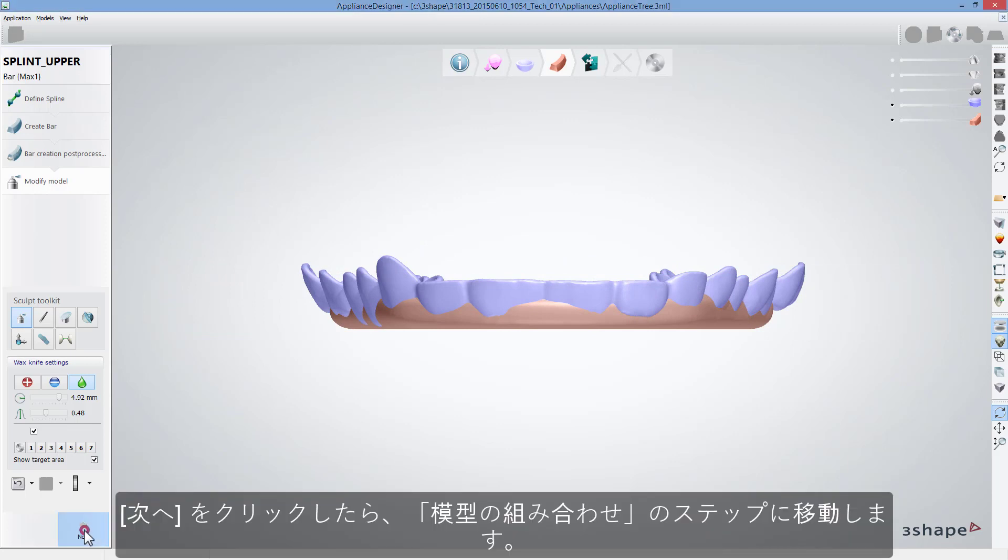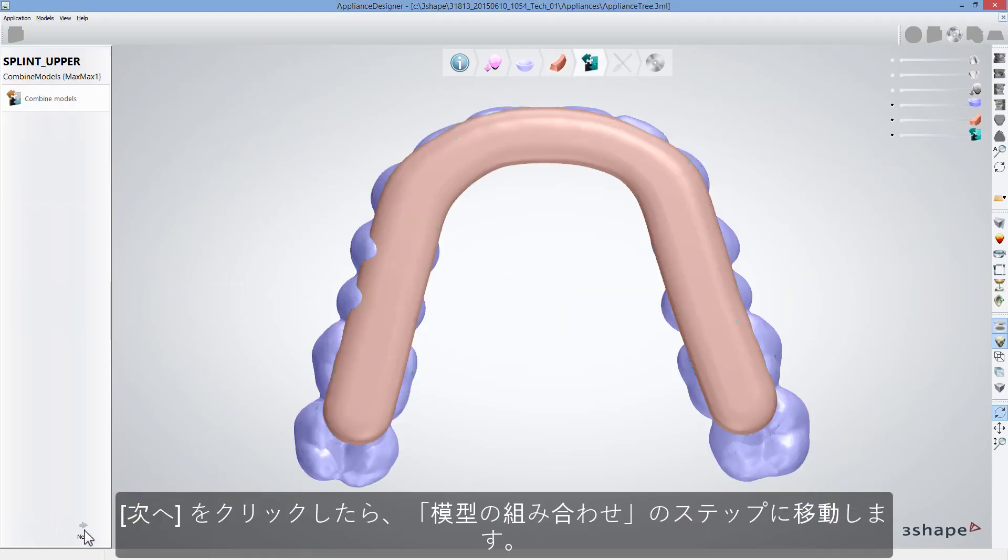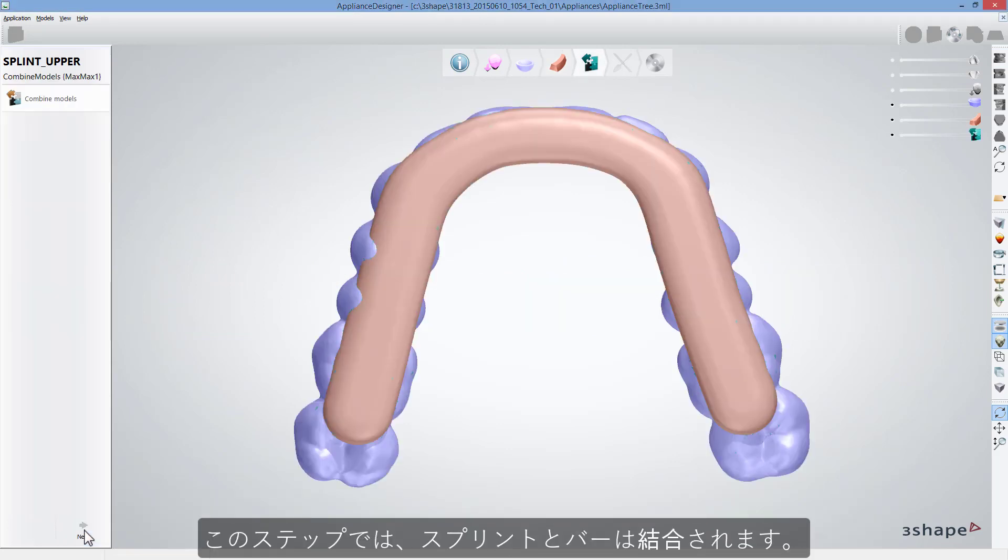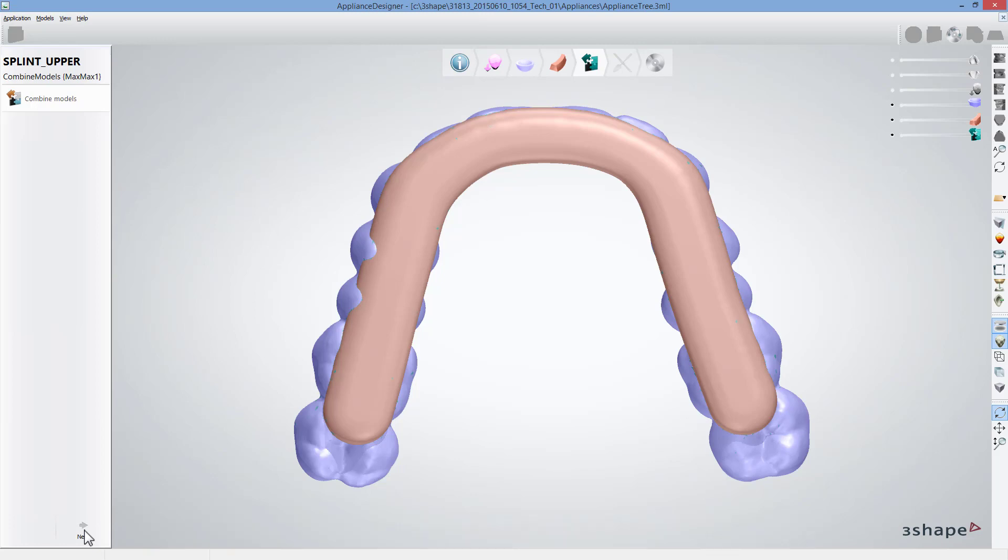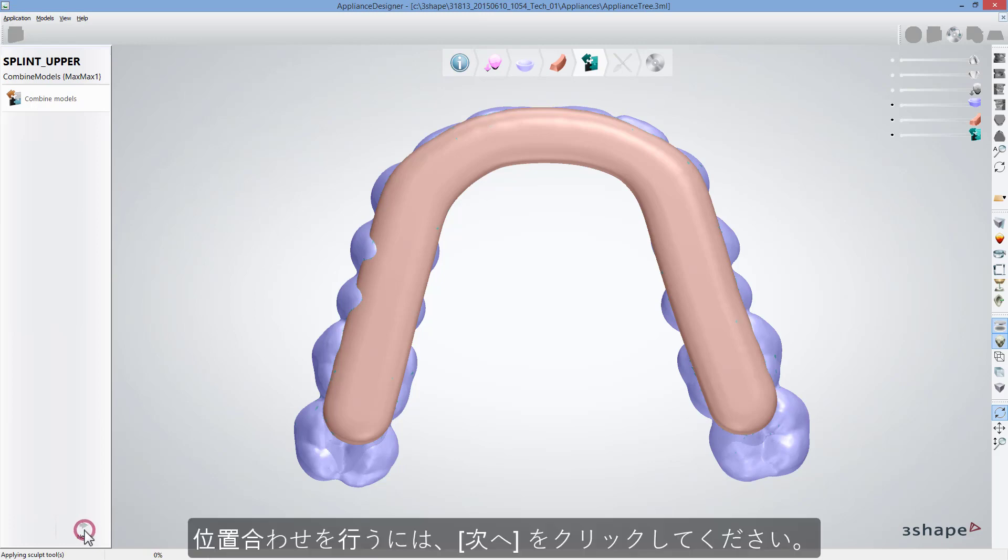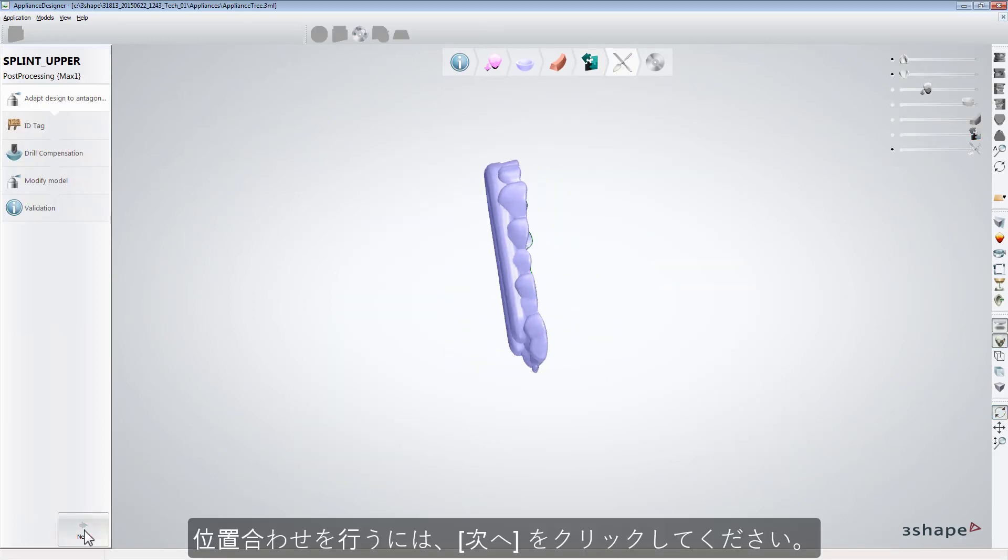When you click Next, you will get to the Combine Models step, where the bar and the splint will be merged together. Click Next to combine them.